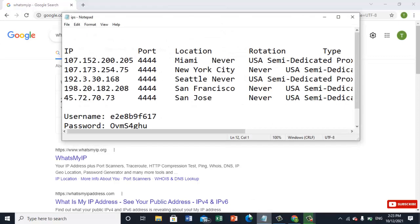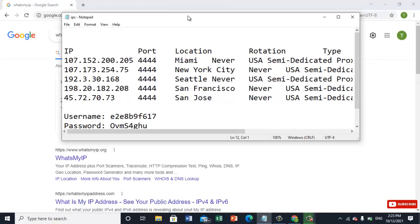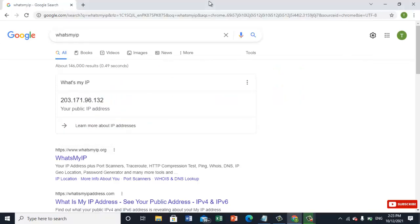Now I'm going to connect one IP from these: 107.152. Let's see how we can do that.